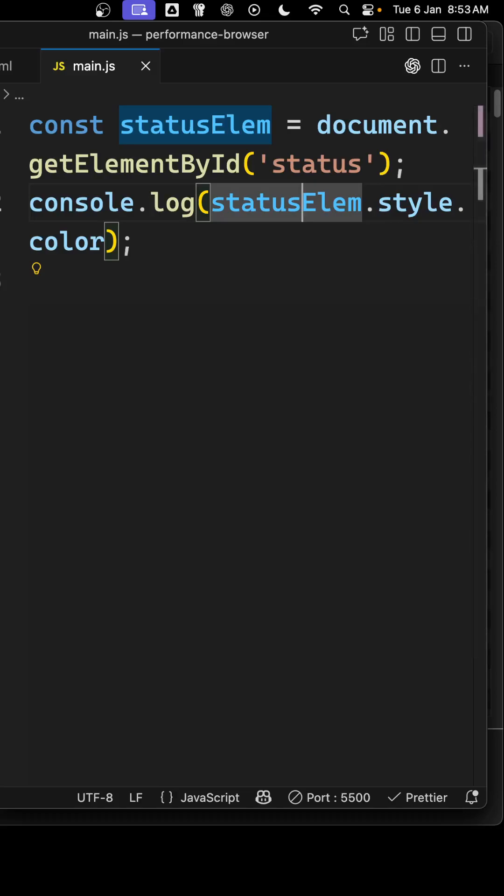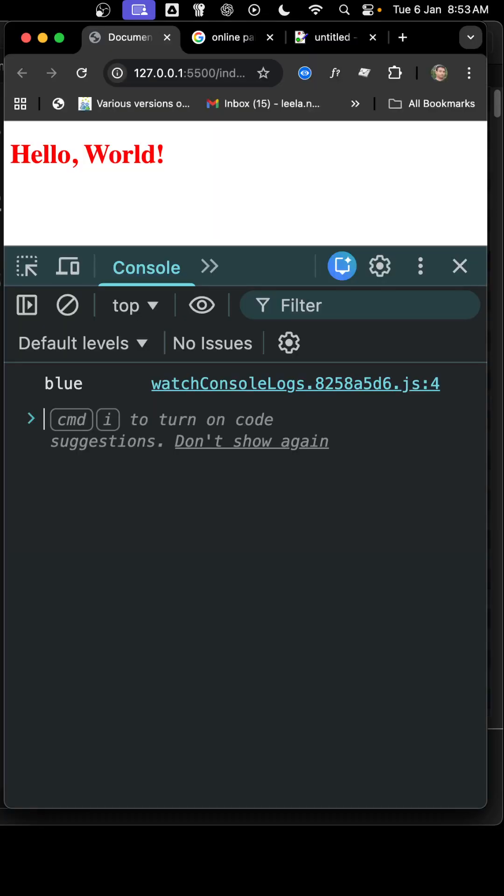And now if you go to the output and see here, we will be able to see the hello world is in the red color, whereas we are getting it as a blue color.